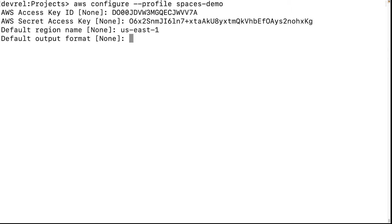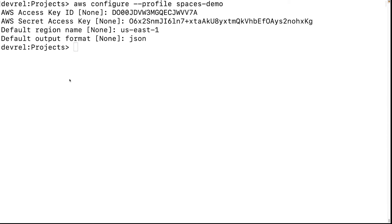Finally, choose your output format. I usually choose JSON. If you were chaining commands, you can often pass the output back in as a parameter without changing the format. Otherwise, you can also get your output as YAML or tab-separated text.